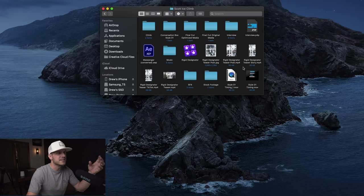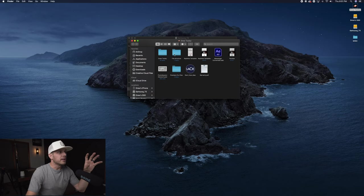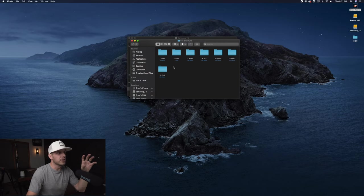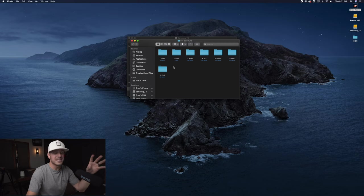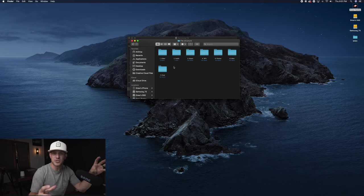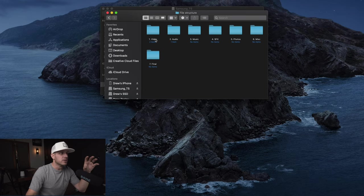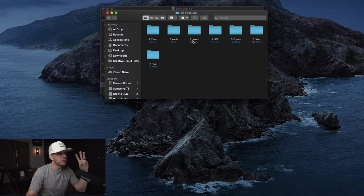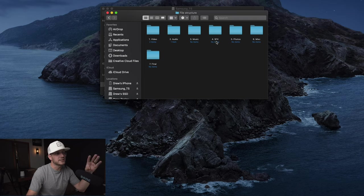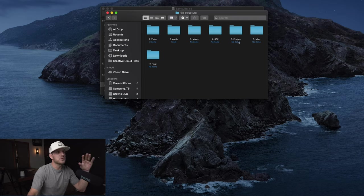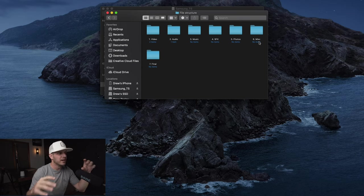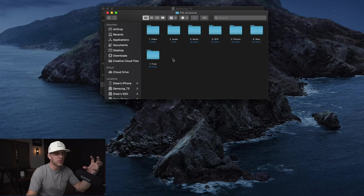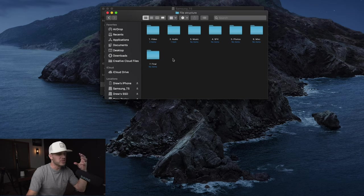Now what I do is I create a file structure from here. I will copy and paste these seven folders into a new folder every single time. Number one: video. Number two: audio. Number three: music. Number four: sound effects. Number five: photos. Six: miscellaneous. And number seven: your final products.